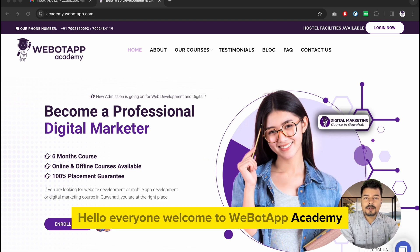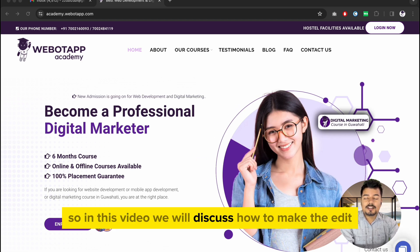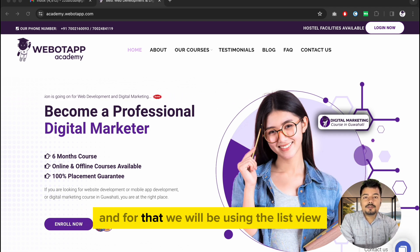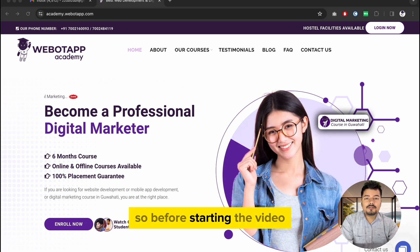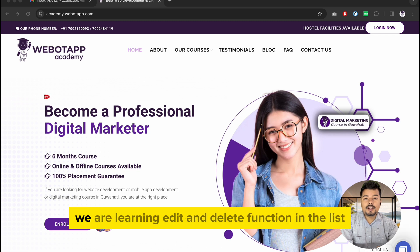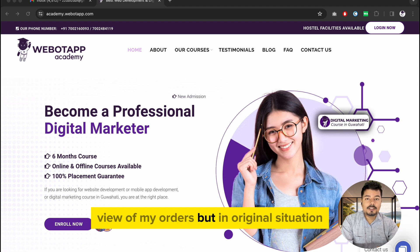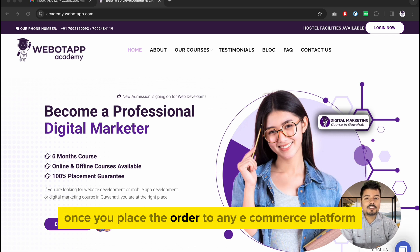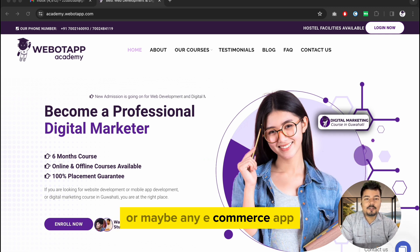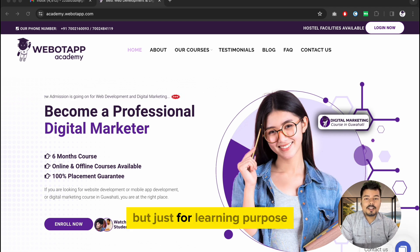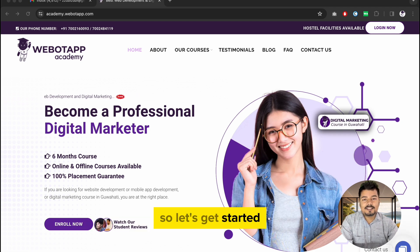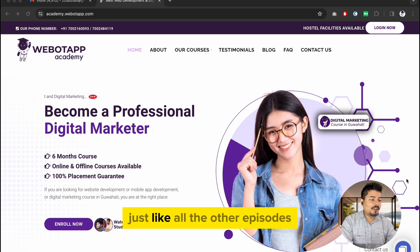Hello everyone, welcome to Wibotap Academy. In this video we will discuss how to make the edit and delete screens of our Flutter application using list view. I want to declare that though we are learning edit and delete functions in the list view of my orders, in a real situation edit and delete options are not available once you place an order on any e-commerce platform — but just for learning purposes we have used the same screen.